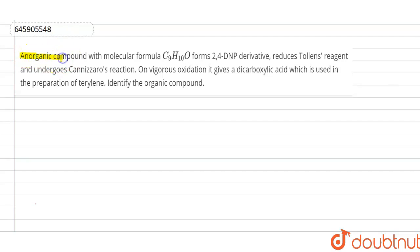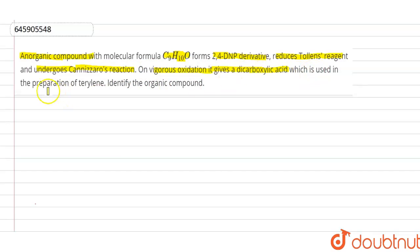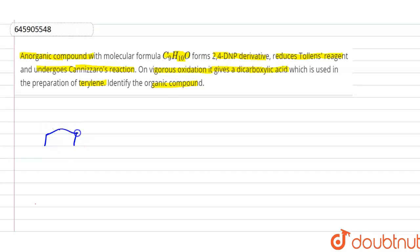Hello students. The question is asking that an organic compound with a molecular formula C9H10O forms a 2,4-DNP derivative, reduces Tollens' reagent, and undergoes Cannizzaro reaction. On vigorous oxidation, it gives a dicarboxylic acid which is used to prepare terylene. Identify the organic compound. Basically, our organic compound will be cyclic — it will contain a benzene ring — because only nine carbons are there.